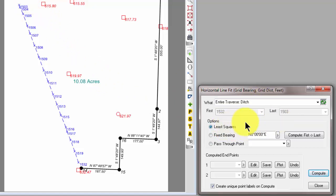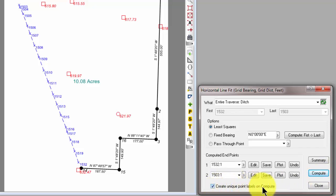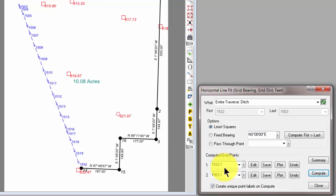Let's do our least squares computation first. So I just select the least squares from the option, I hit Compute, and Traverse PC has this toggle down here that says Create Unique Point Labels on Compute. So it looked at the first and last and created unique point labels for the endpoints of the line. Now, the rule in Traverse PC is that Traverse PC computes the line and creates endpoints for the new line that are as near as possible to the first and last points displayed here.